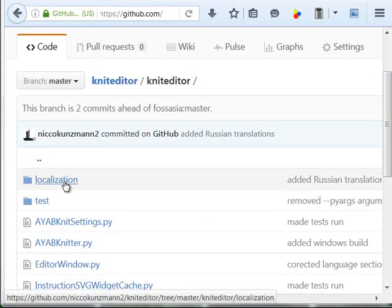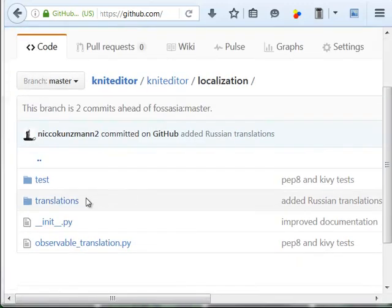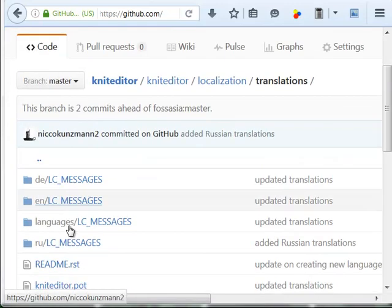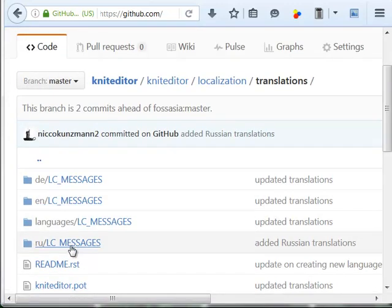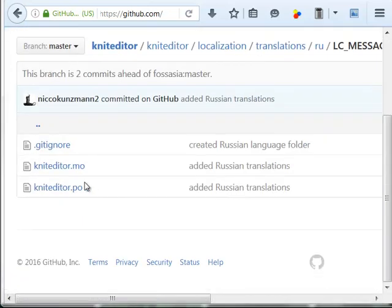There they are there. Kniteditor, localization, translations. This is the Russian file. Good.